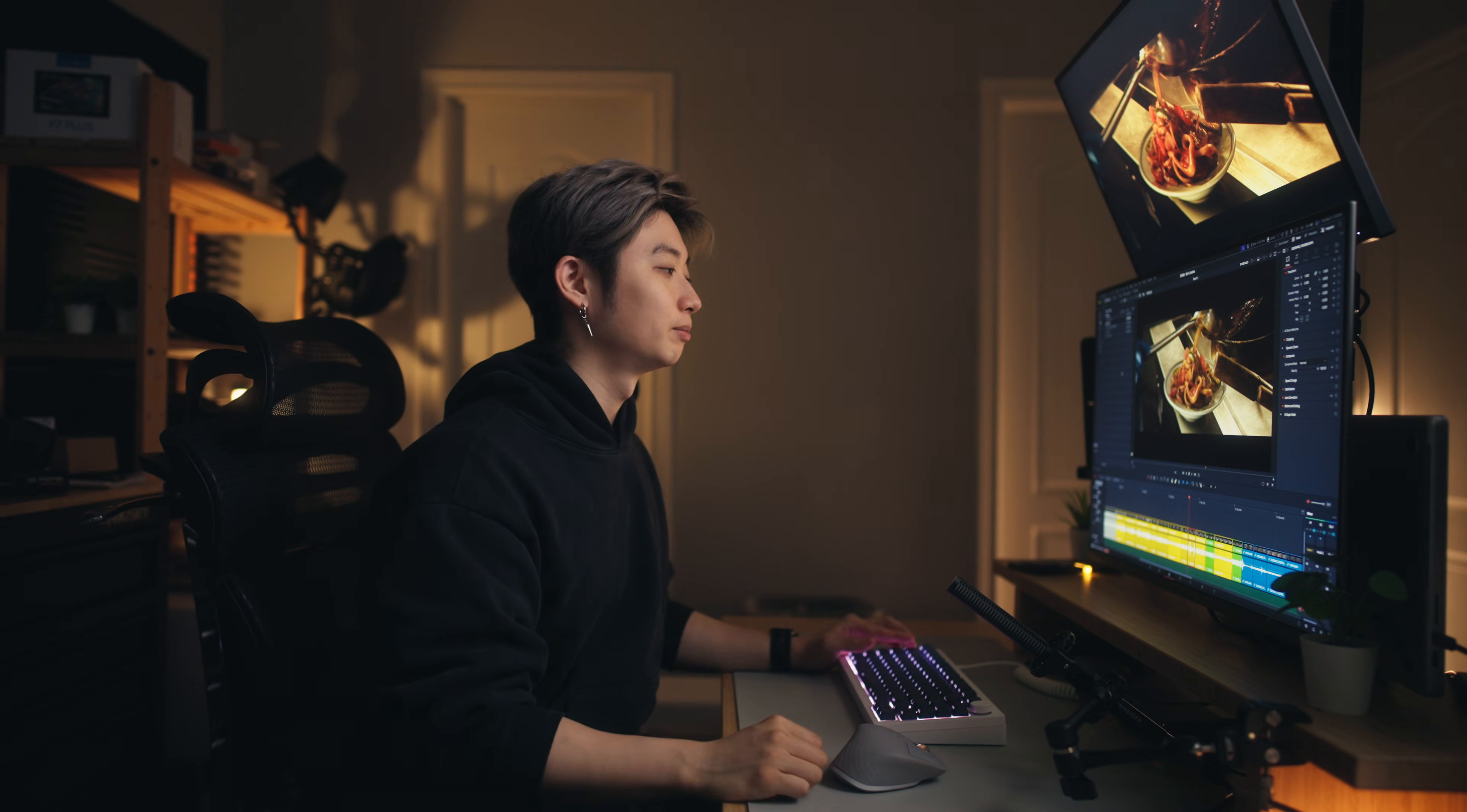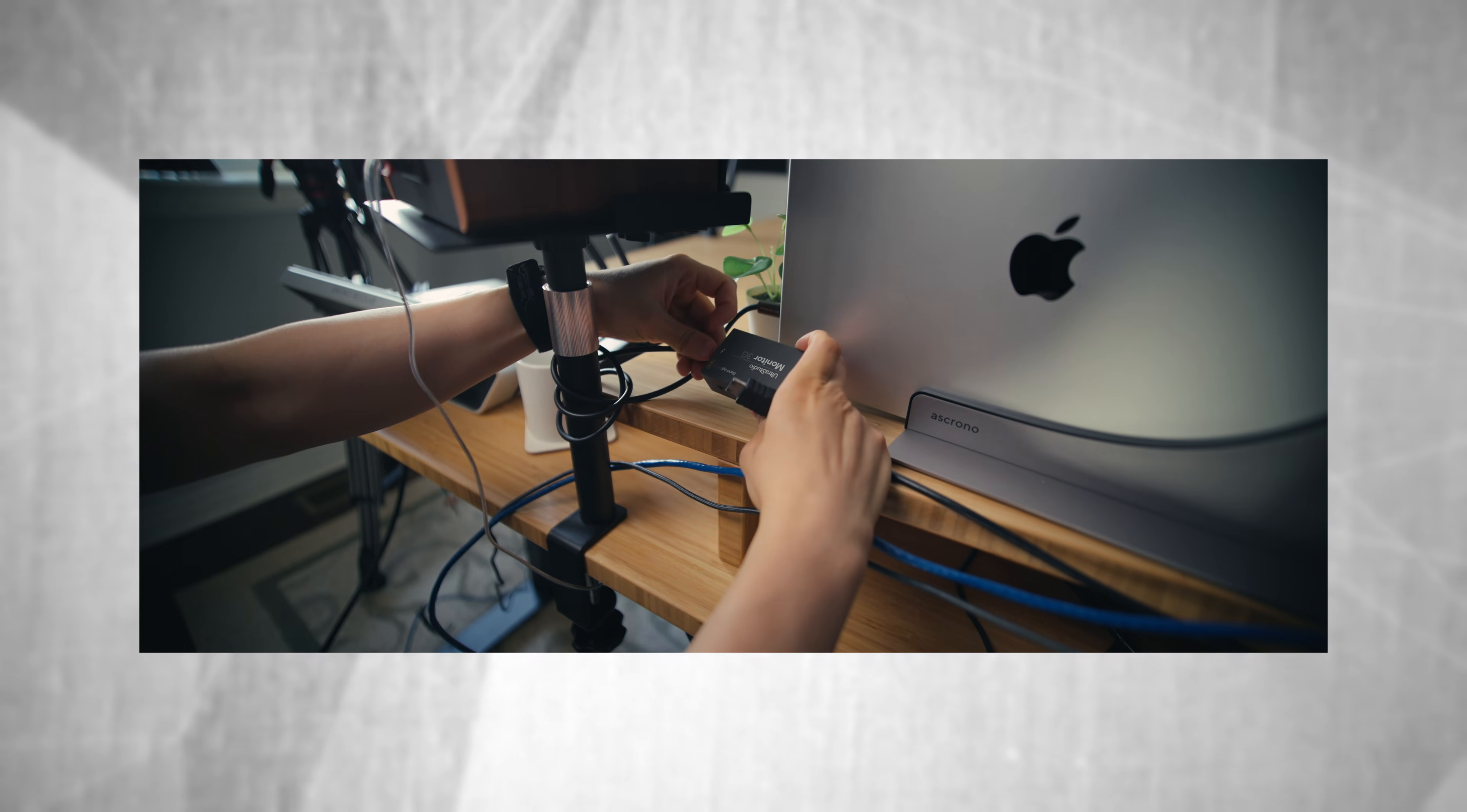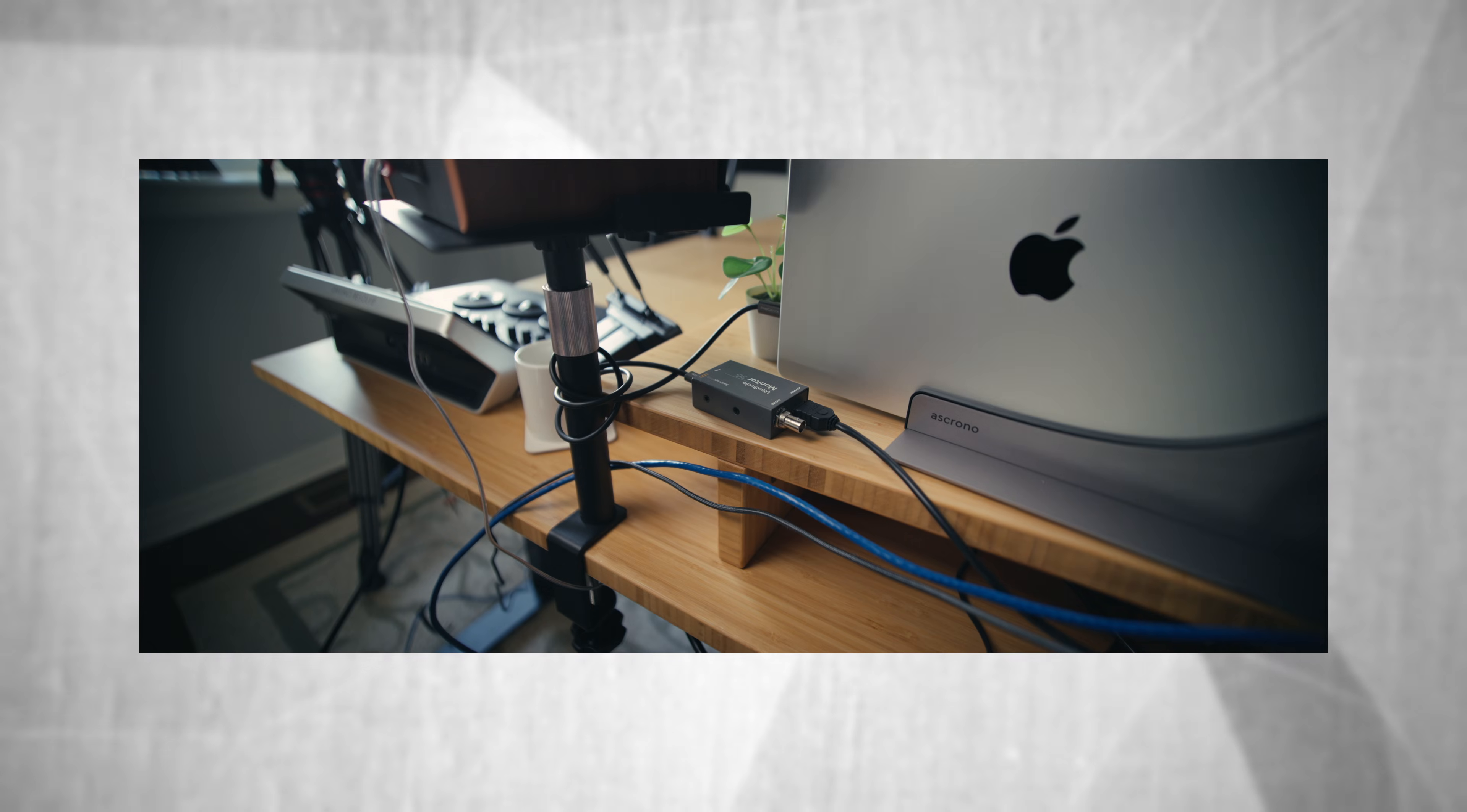You don't want that. I just plugged in the IO box in my computer. One side is the Thunderbolt 4 port and the other one is using HDMI connected to the IO box.